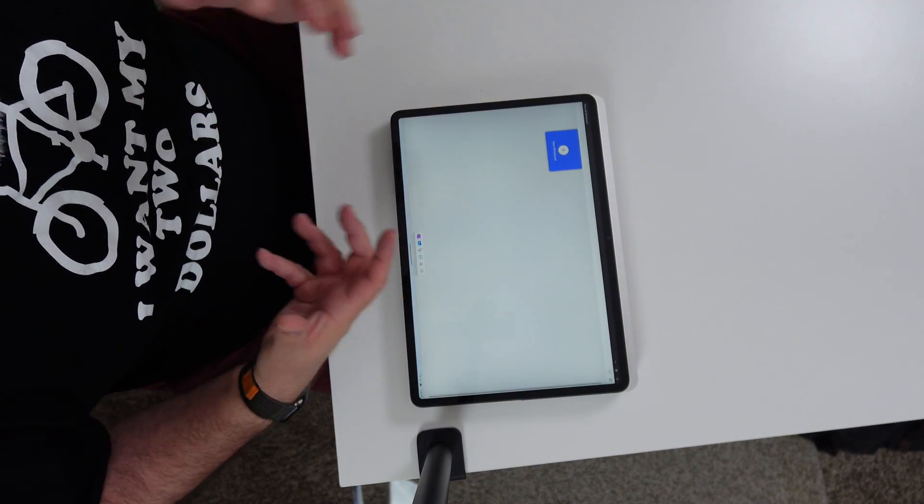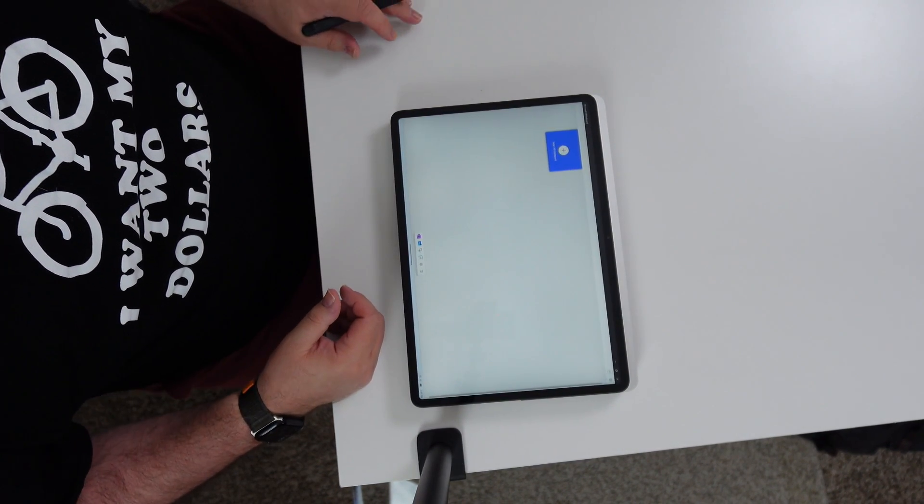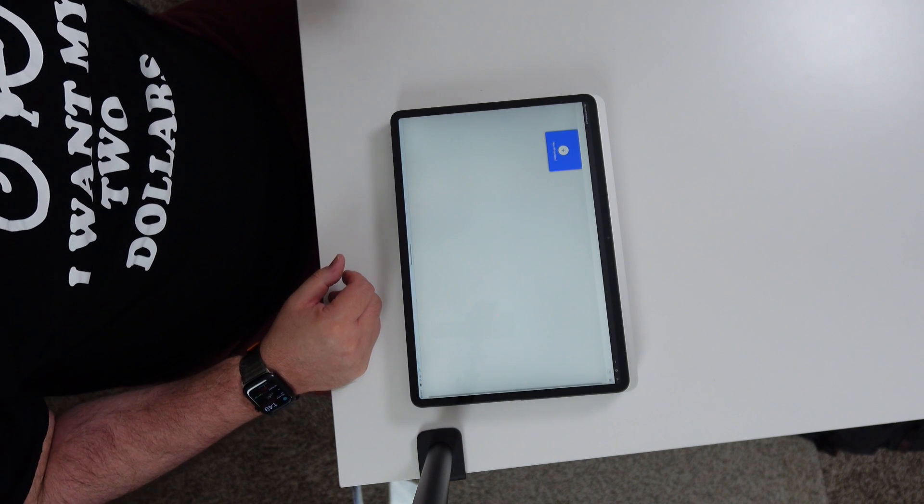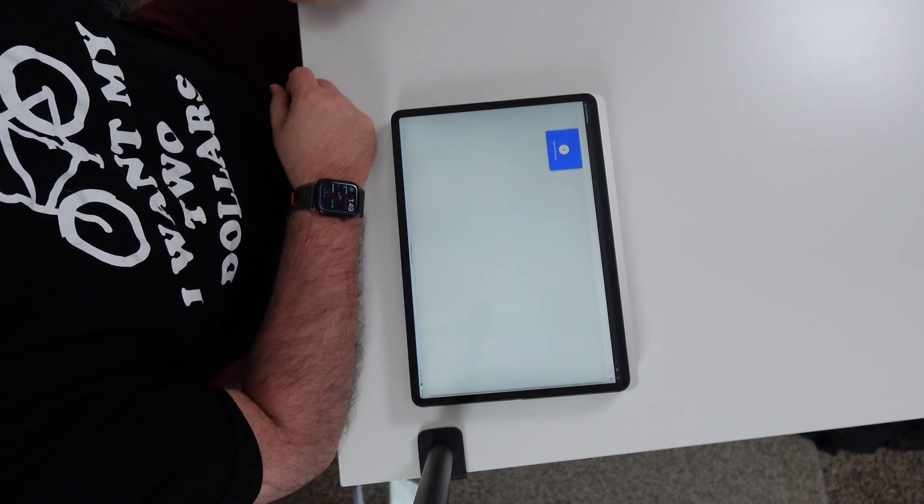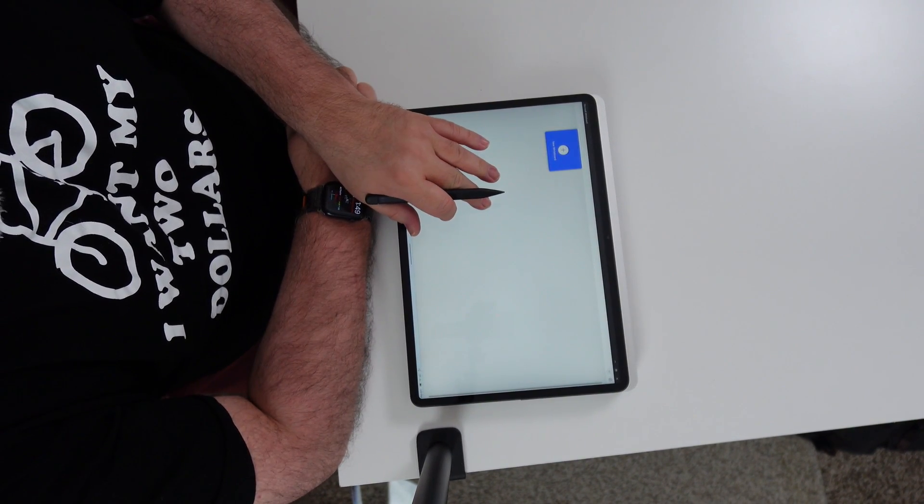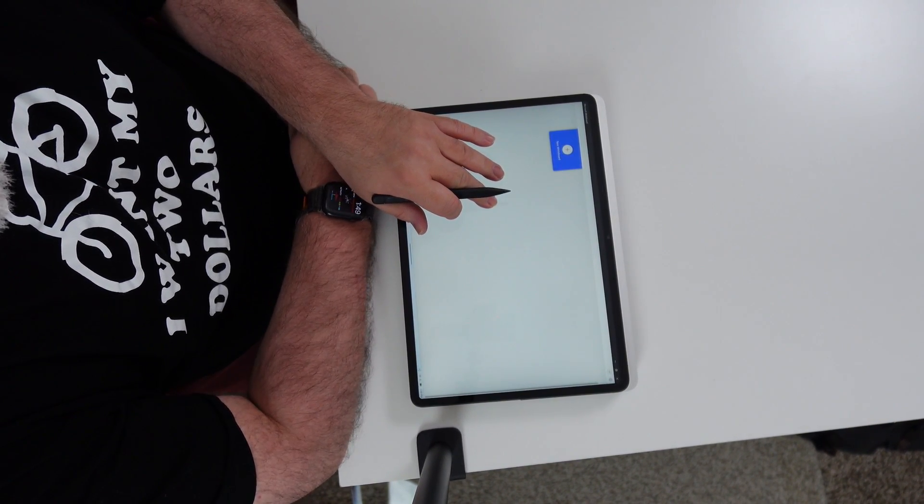Refresh rate is up to 120 hertz, and the aspect ratio is 3:2. Contrast ratio is 1500:1. And color profile, sRGB and vivid.